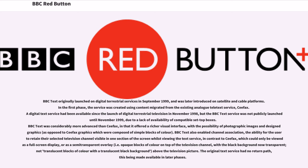BBC Text was considerably more advanced than Ceefax, in that it offered a richer visual interface with the possibility of photographic images and designed graphics, as opposed to Ceefax graphics which were composed of simple blocks of color. BBC Text also enabled channel association — the ability for the user to retain their selected television channel visible in one section of the screen whilst viewing the text service, in contrast to Ceefax which could only be viewed as a full-screen display or as a semi-transparent overlay above the television picture. The original text service had no return path, this being made available in later phases.